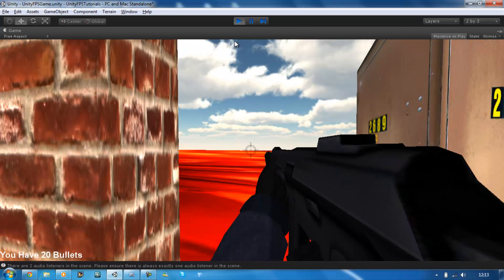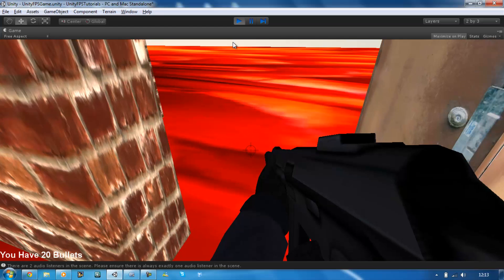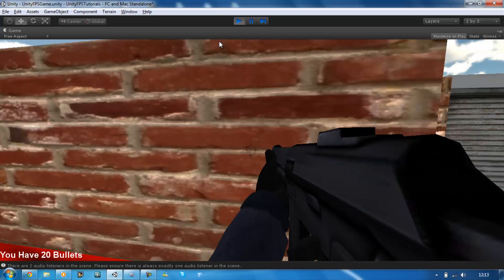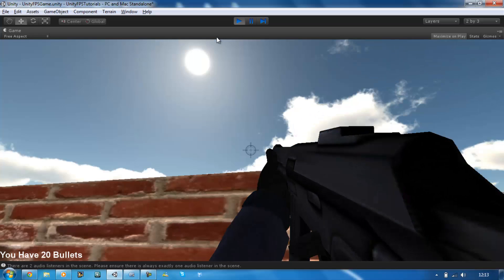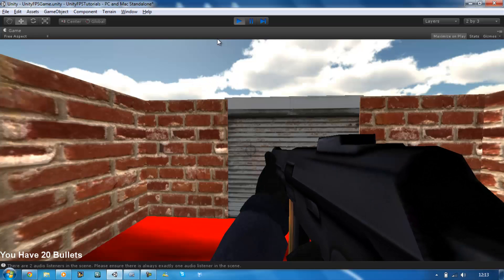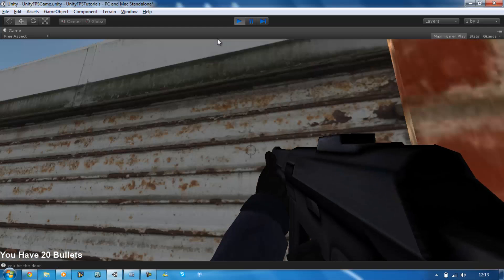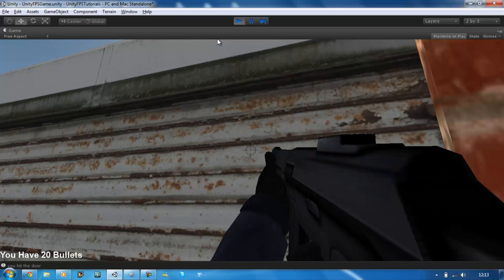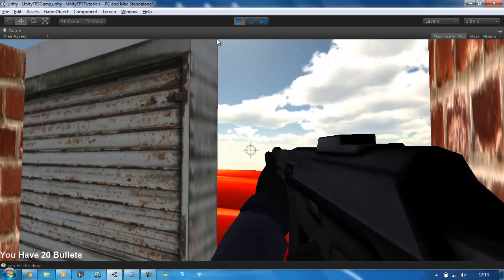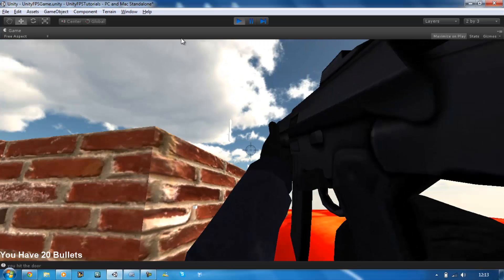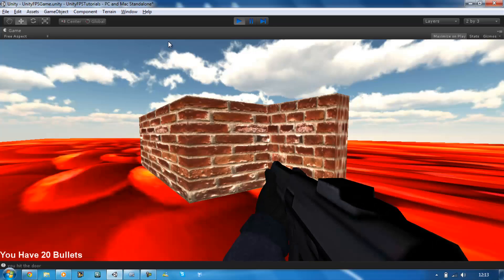The second one is using animations. This garage-looking door — if I walk up to it you're going to see a message underneath saying you hit the door. Now if I press E it's going to play an animation and the door opens.